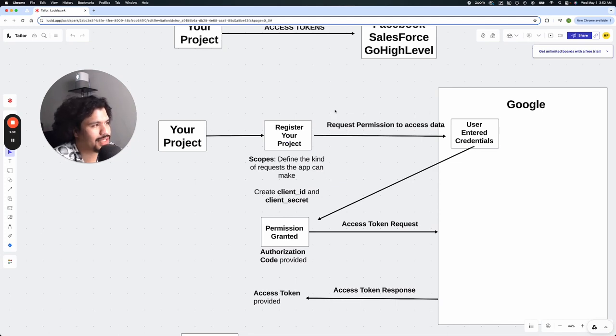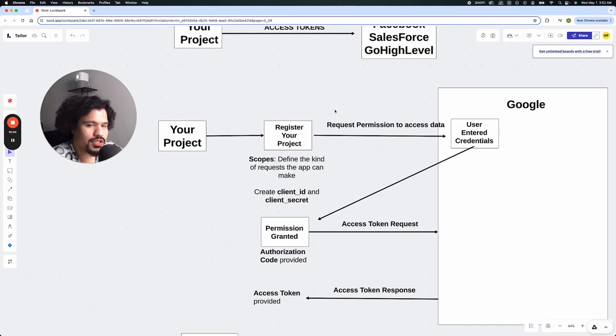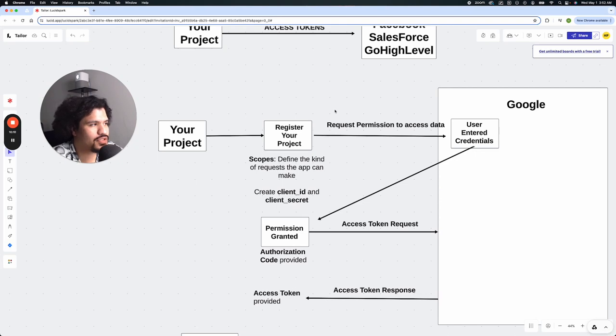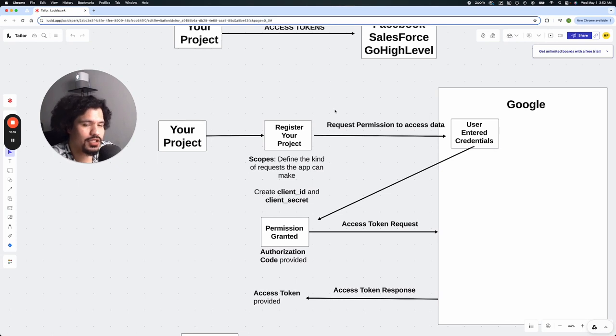So once you've created your project, this is basically where you're going to request access to the data. And this is typically where in other applications you would be taken to that Google sign-on screen, because this is to verify that you indeed are allowing this other application to access your data.